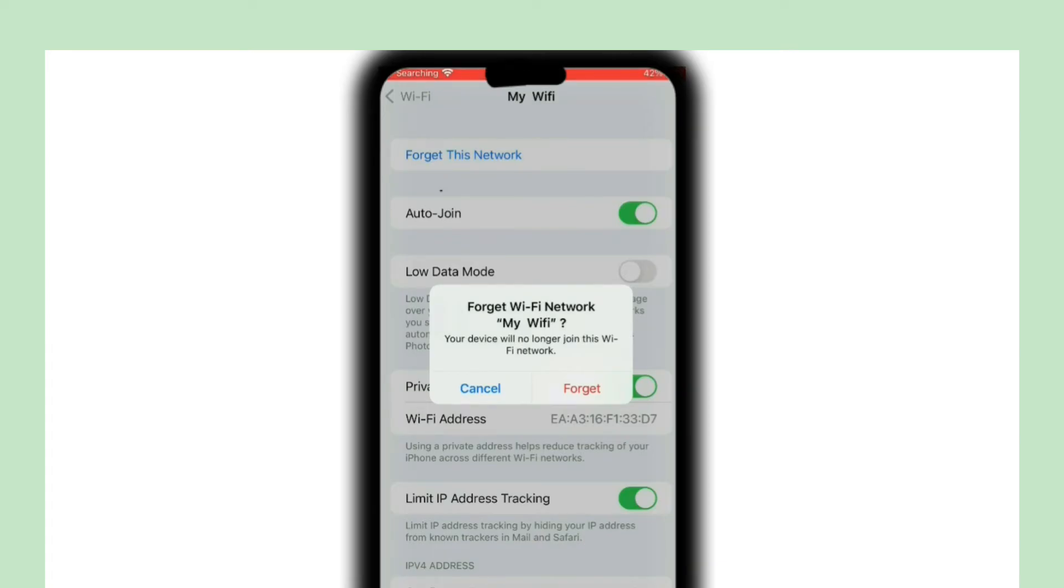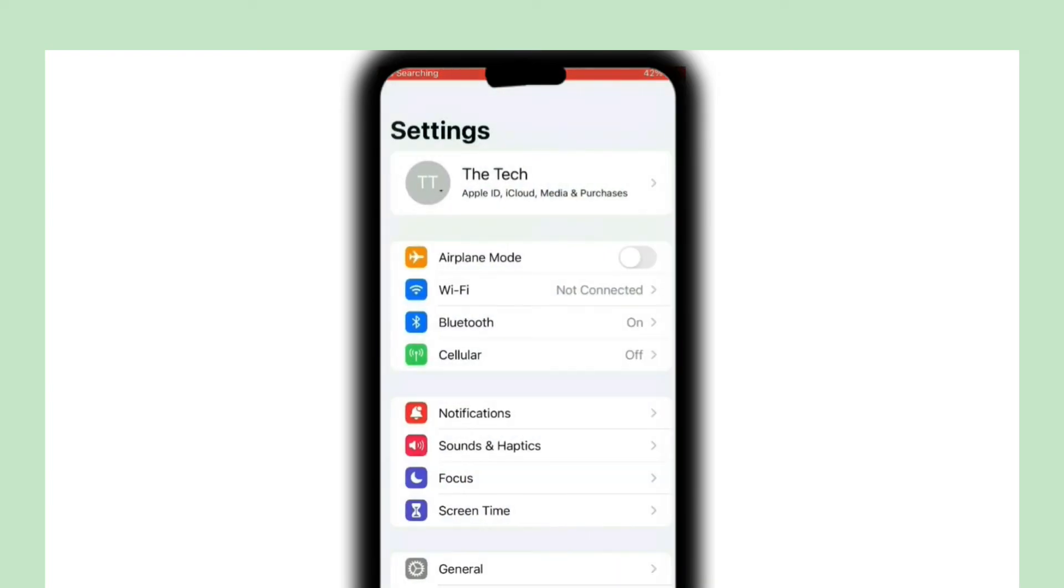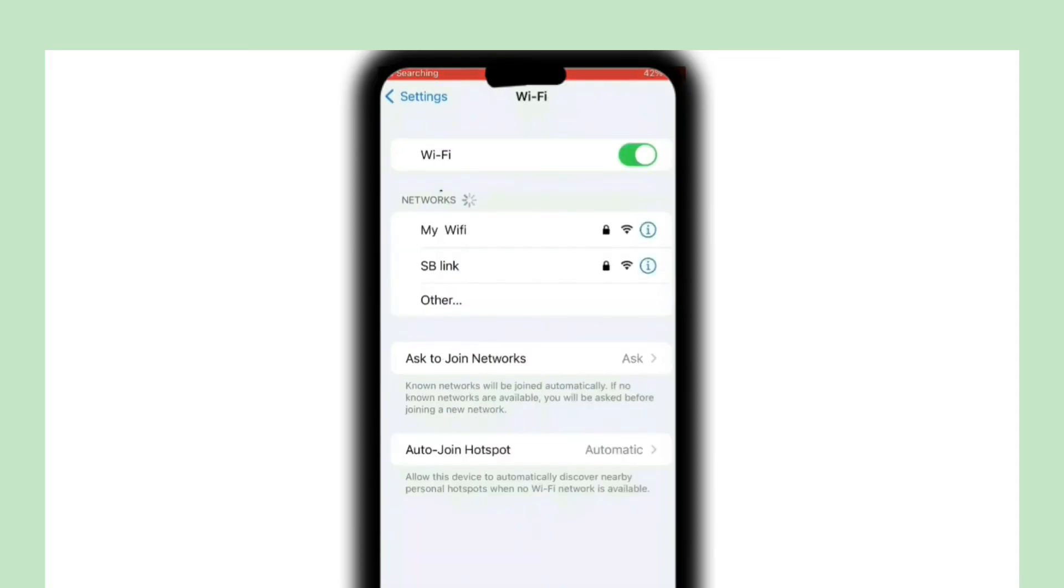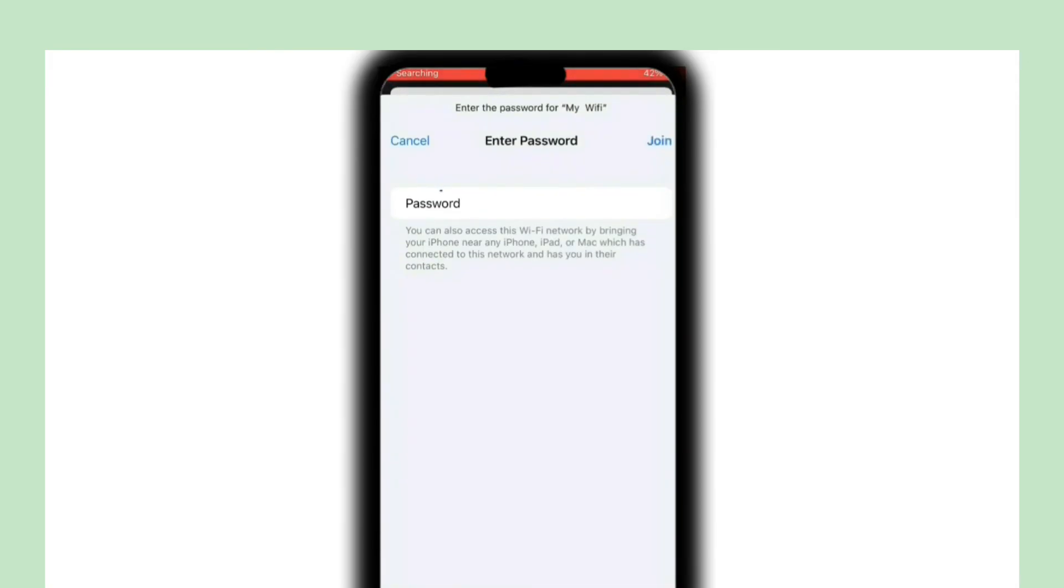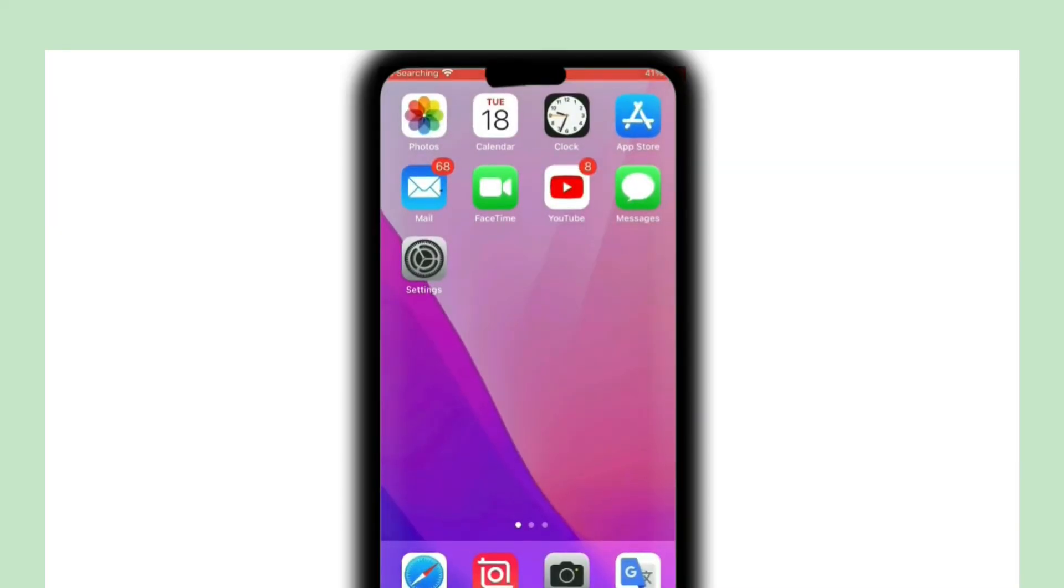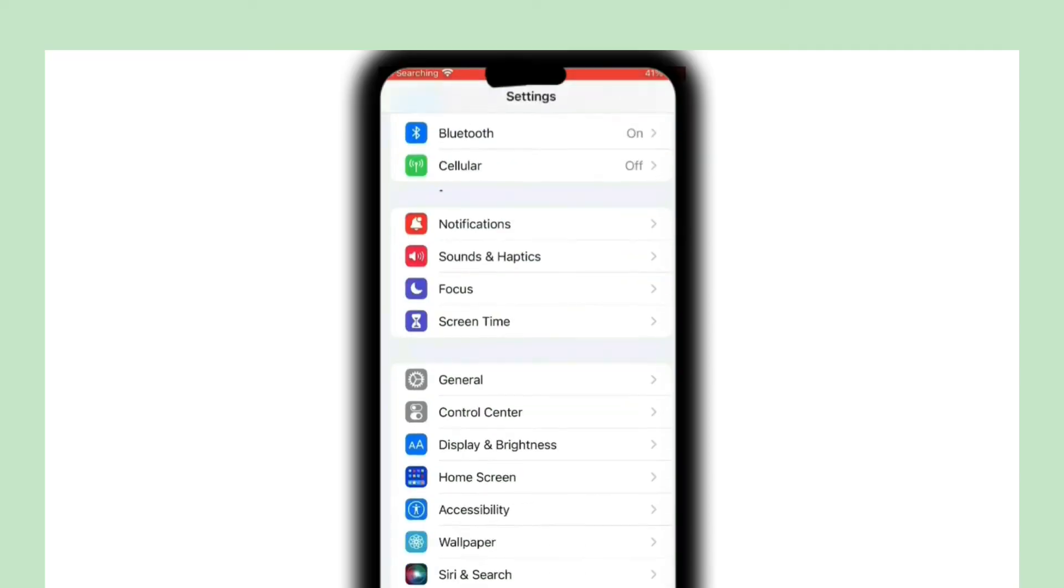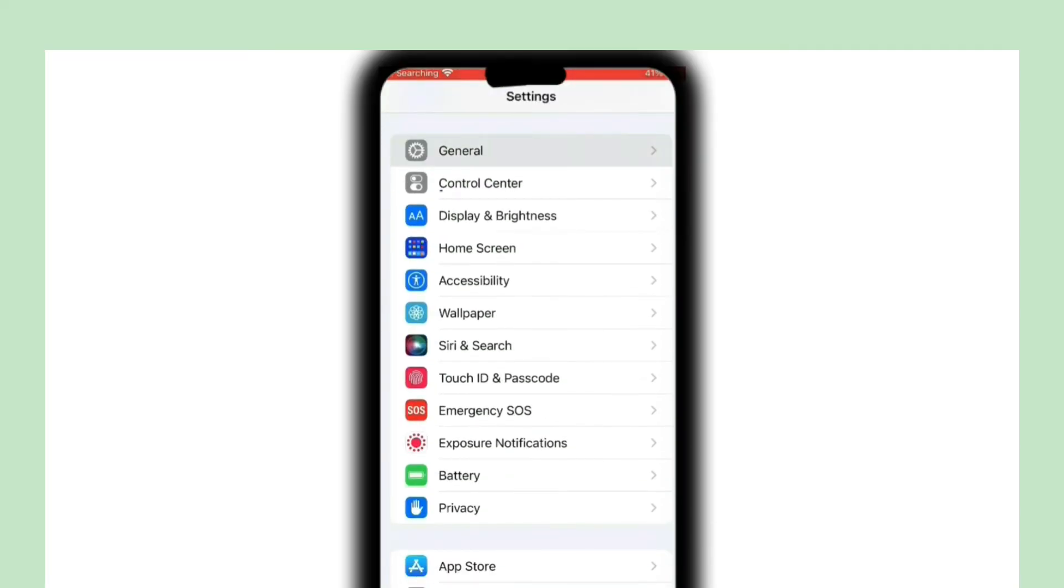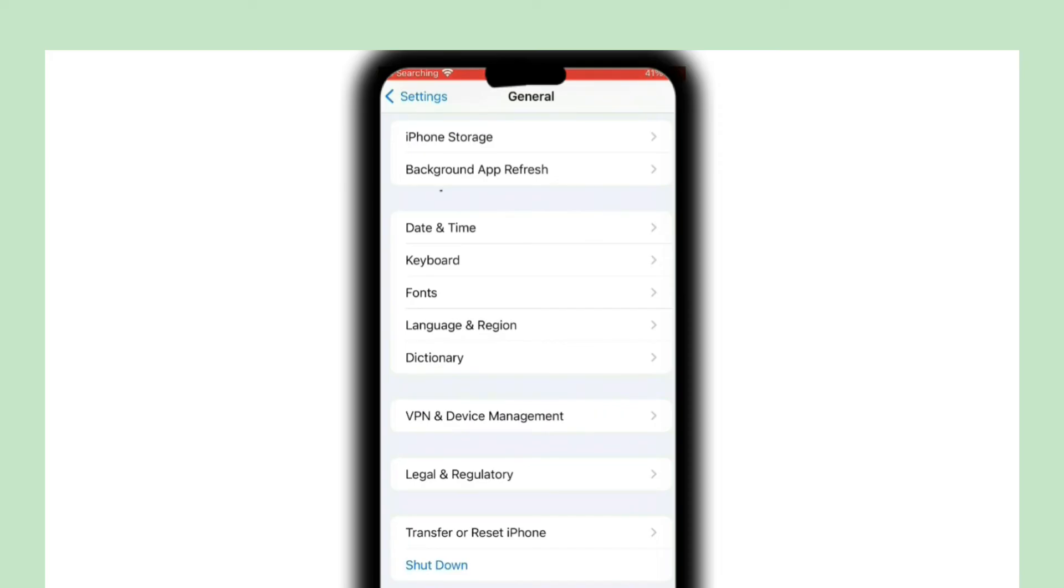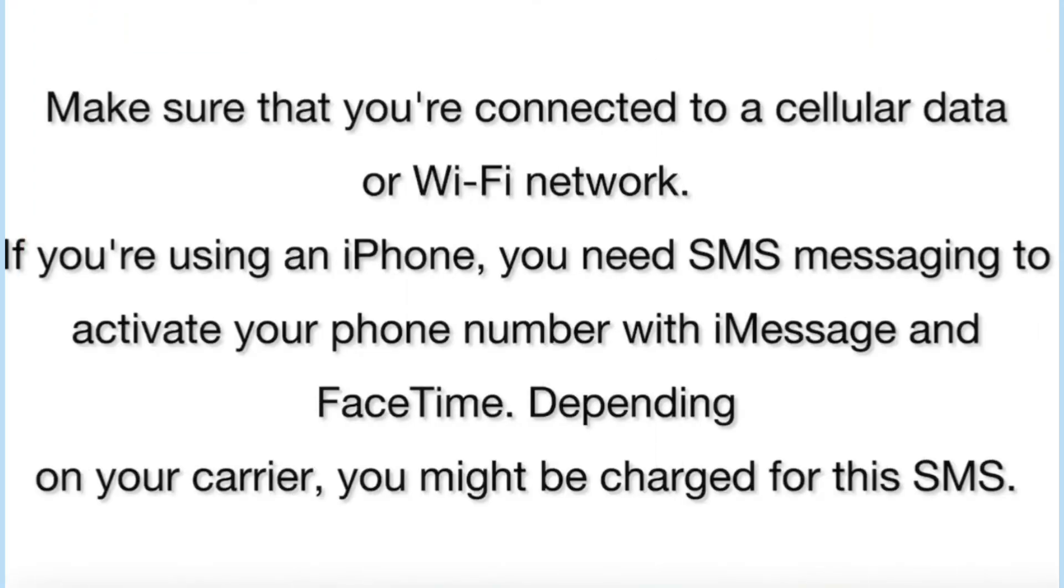Connect your iPhone to Wi-Fi, then click on the Settings app. In the Settings page, click on General, scroll down, find Shutdown and tap it. Turn off your device. After two minutes, turn it on. Make sure that you are connected to a cellular data or Wi-Fi network.